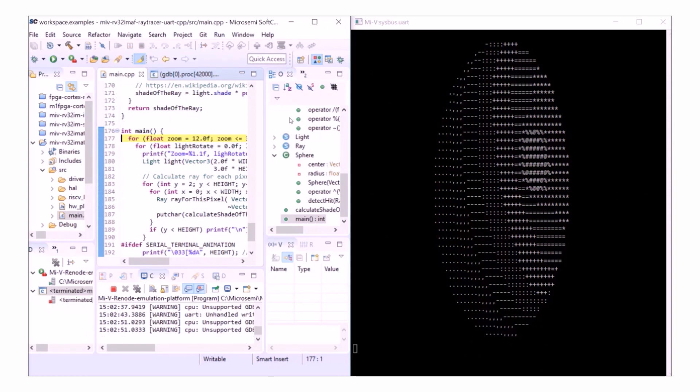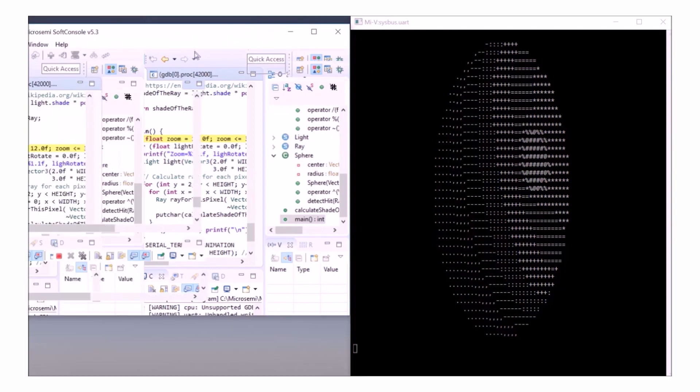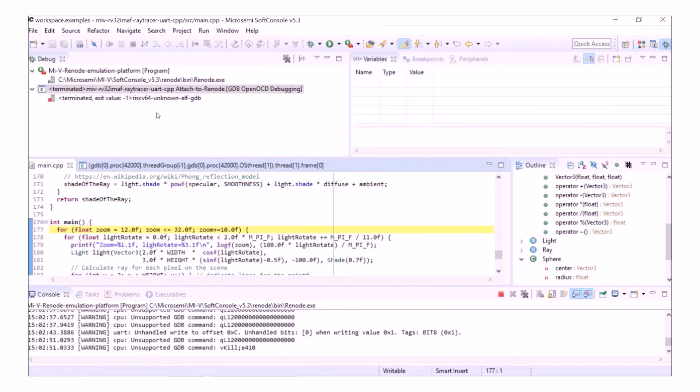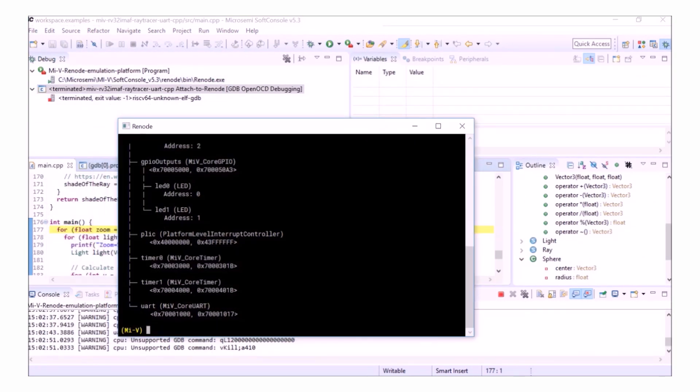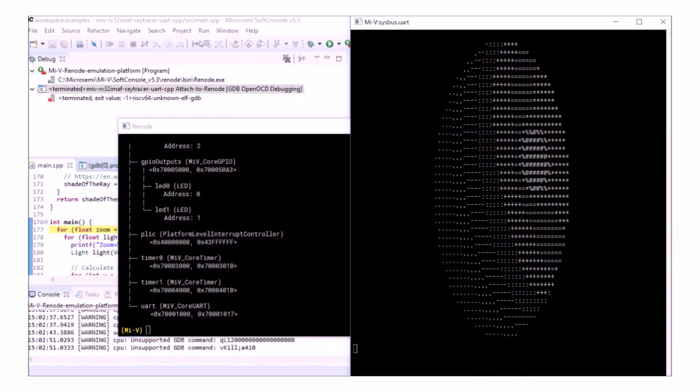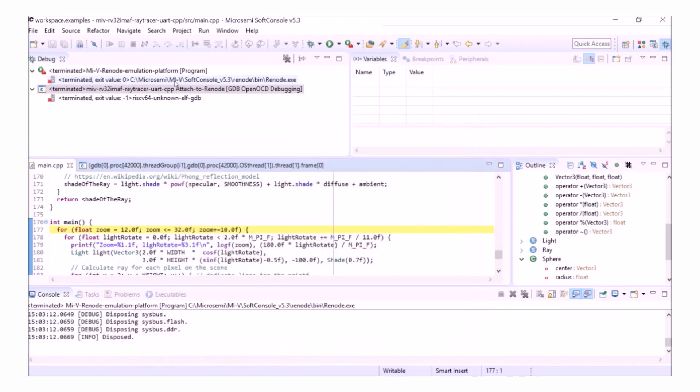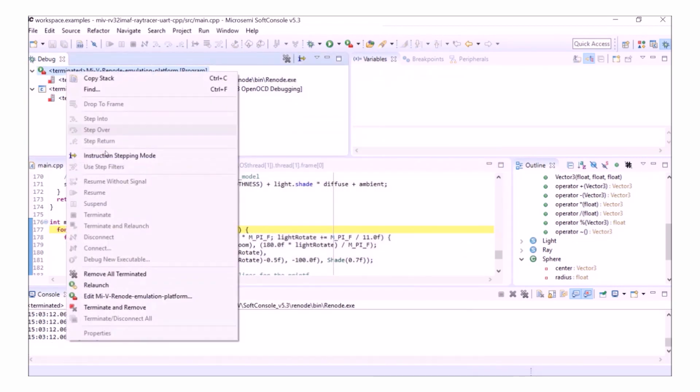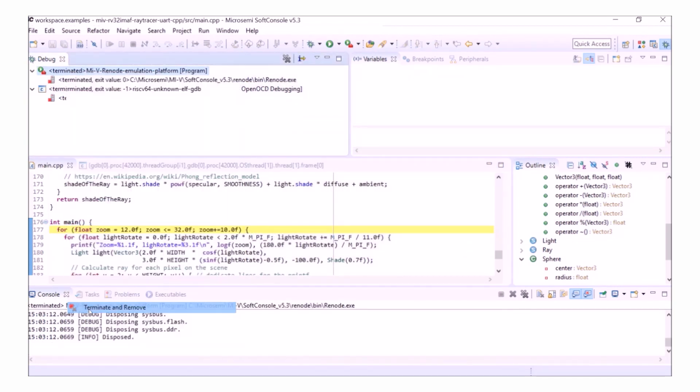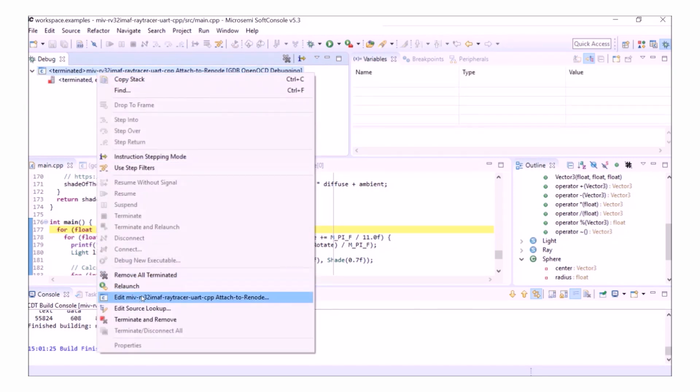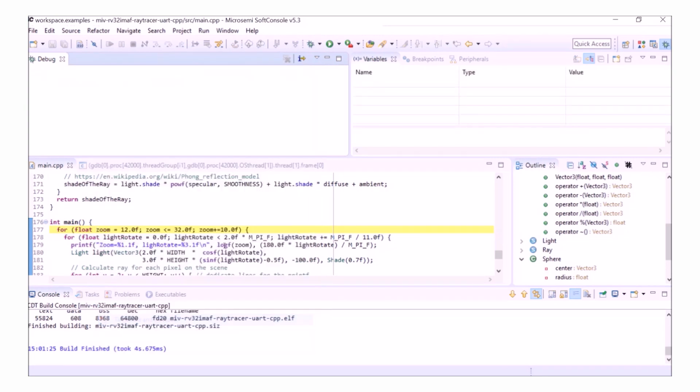When you stop the debug session, you can see that my debug session in SoftConsole has terminated. But my Renode console and UART output are still open. You need to make sure that both of these windows are closed after each debug session. You can also terminate and remove the debug instances to ensure that the debug sessions have closed properly.